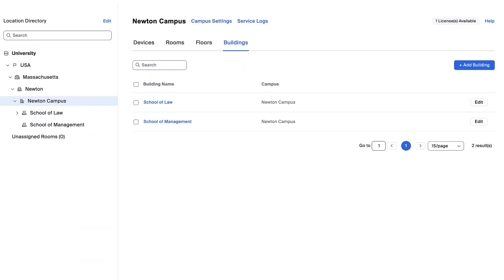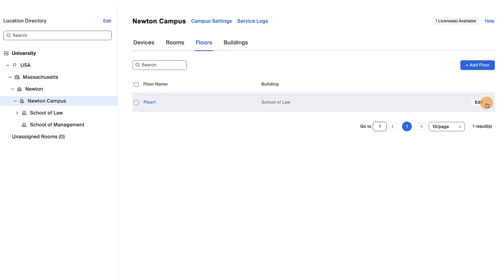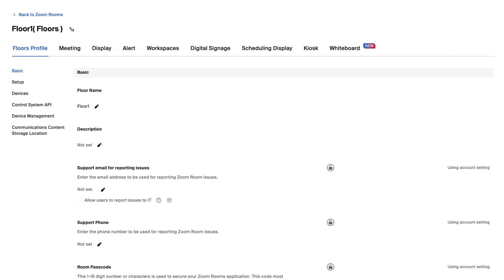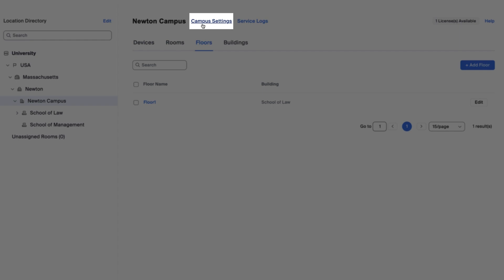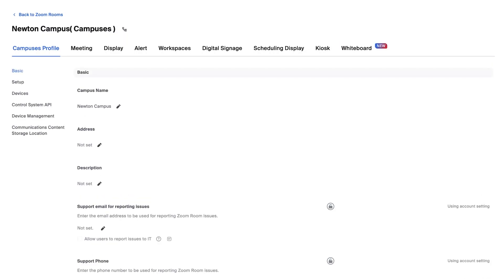Now that we have the buildings, let's set up our floors. Click the Floors tab and then click Edit. Rename it or keep it as is and head back to Zoom Rooms. Our location hierarchy is now created and we can manage settings for each level by clicking the settings in each tab.